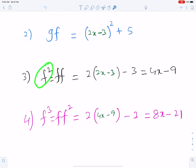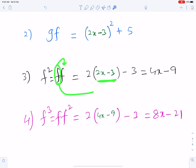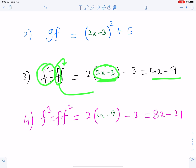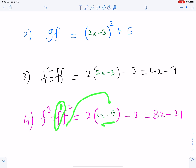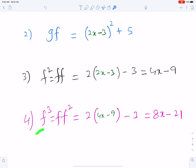For f², it can be written as ff. Now replace the x of this f by f — this is the x of f and it has been replaced by f. And this is the simplified form of f². For f³, replace the x of this f by f². This is f², and this is the simplified form of f³.